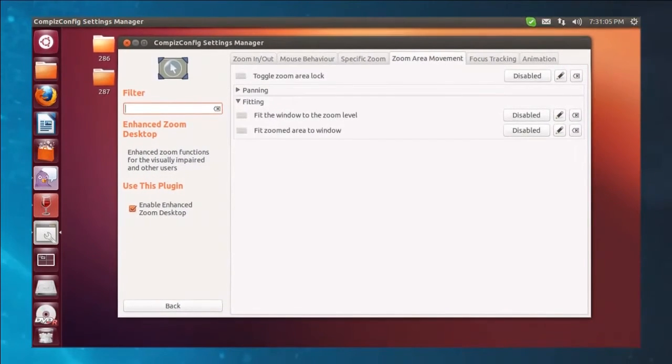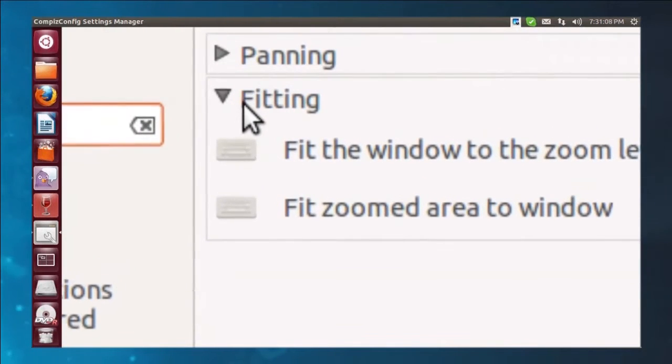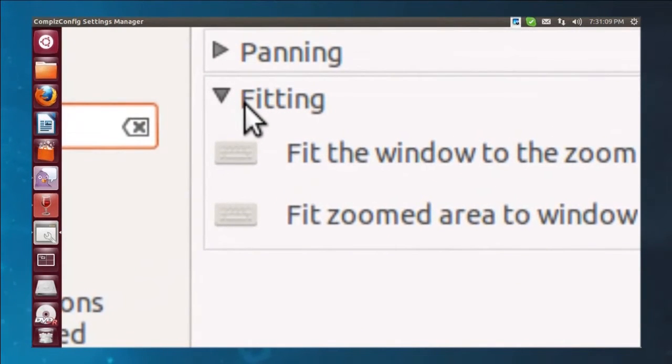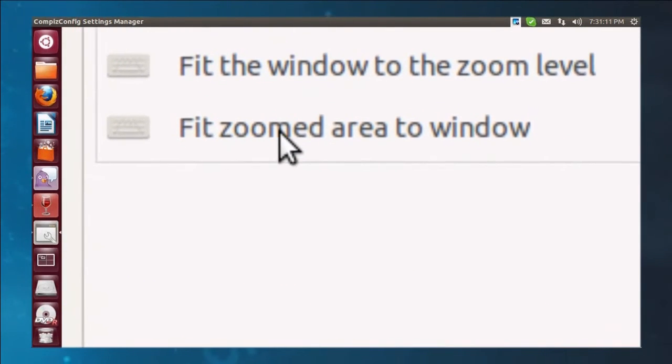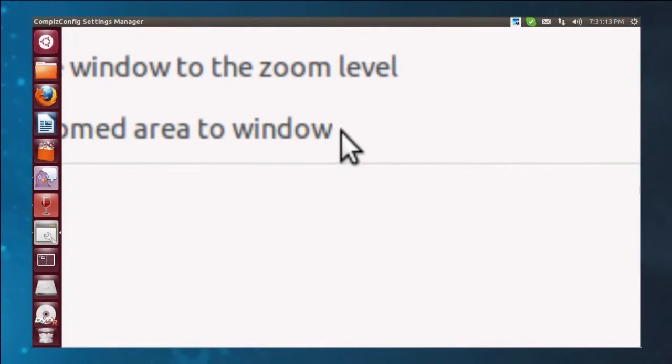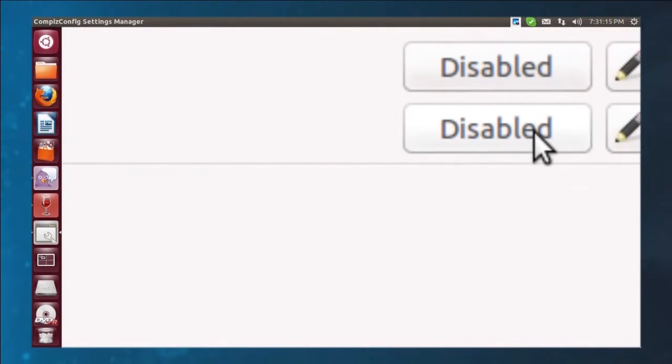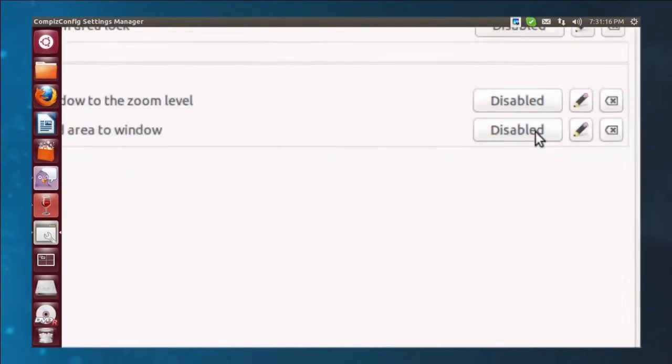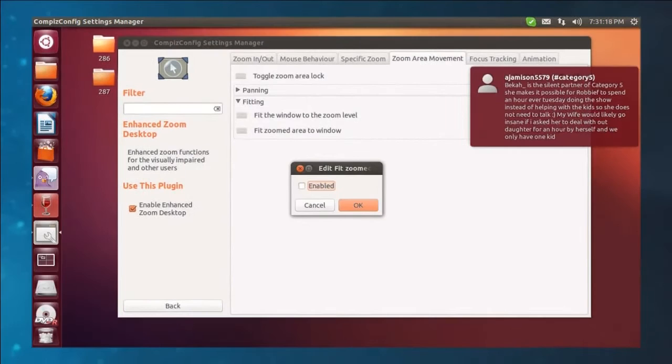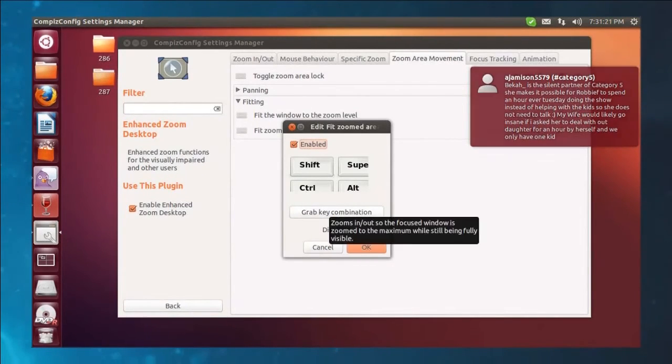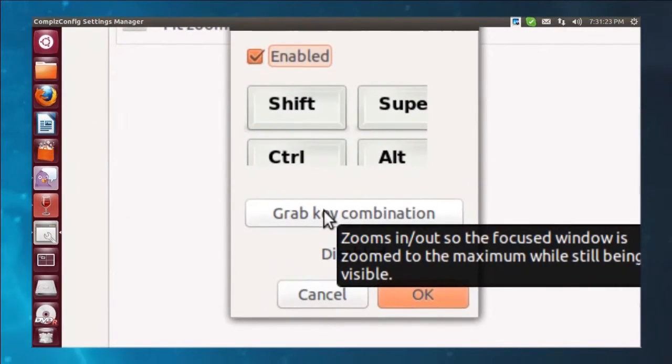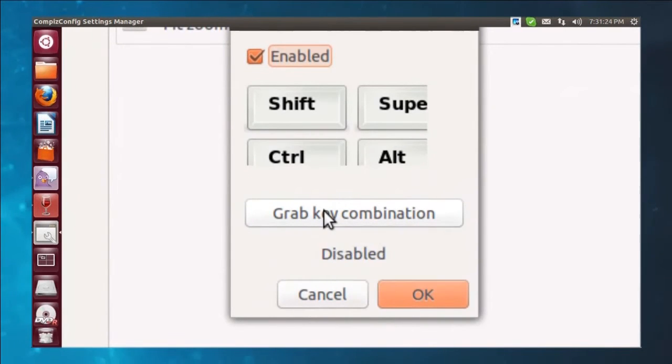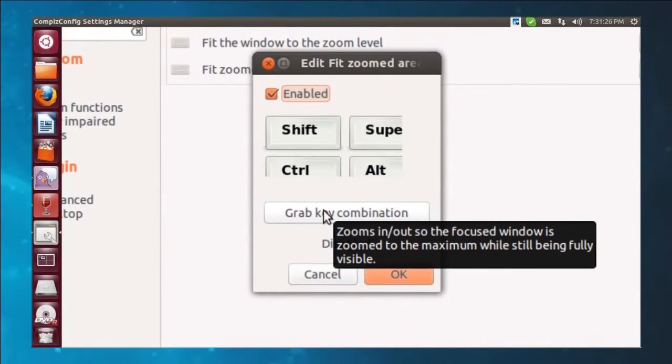So watch this. I'm going to go up to zoom area movement up at the top here. And within that, you see a drop down here called fitting. And in fitting, there's an option to fit zoomed area to window. So one thing that we're going to do is we're going to enable that. So click that and turn on enable.